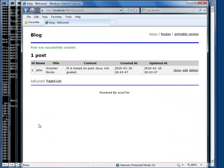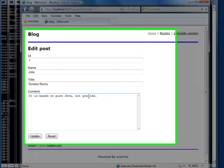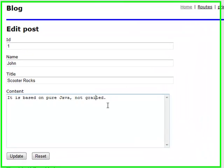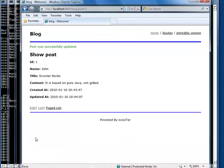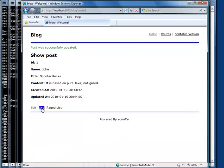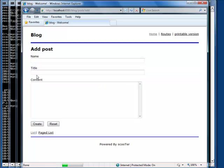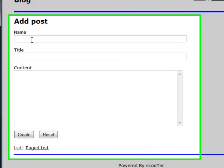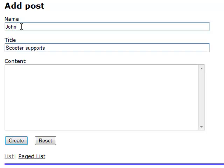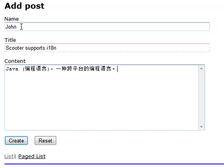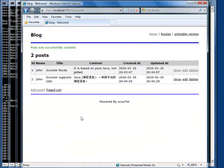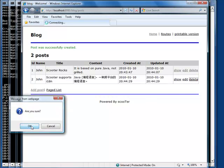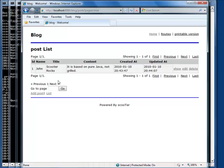We can edit a post too. We can even post in a different language. We can delete a post too. Pagination is just a click away.